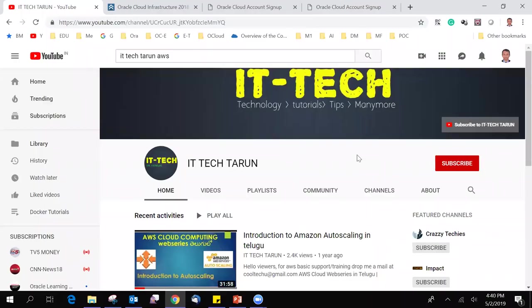Hello everyone, welcome to IT Tech Tarun channel. In this video series we are going to learn about Oracle Cloud. We will learn more about the Oracle Cloud.